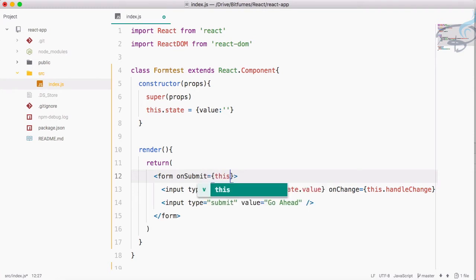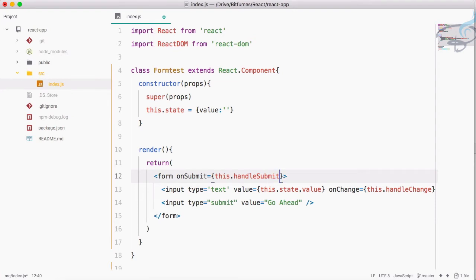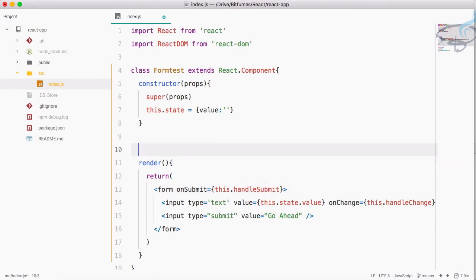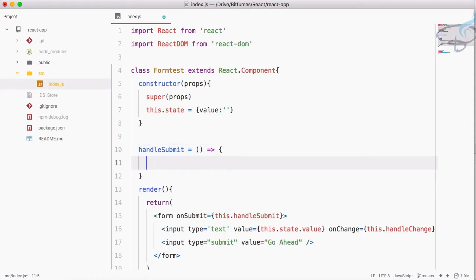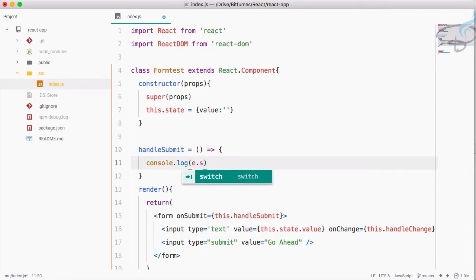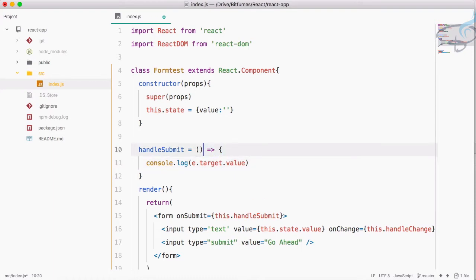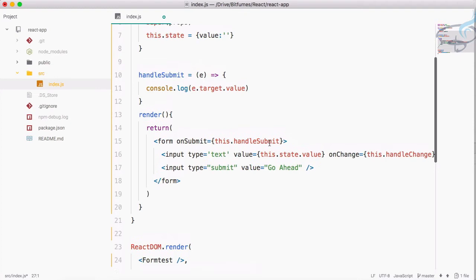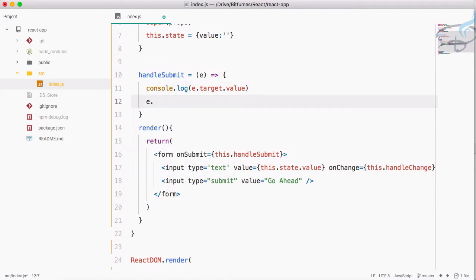I'll create a handleSubmit function using an arrow function. On submit, I'll console.log e.target.value to see the value, and call e.preventDefault() to stop the page from refreshing.